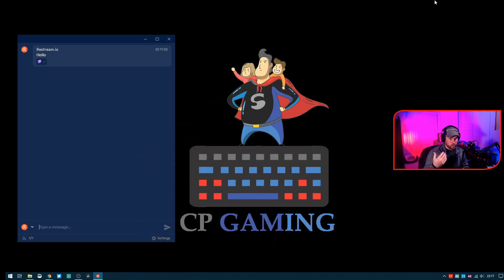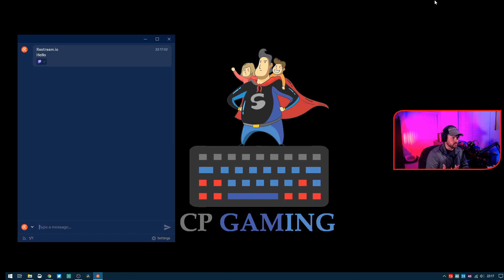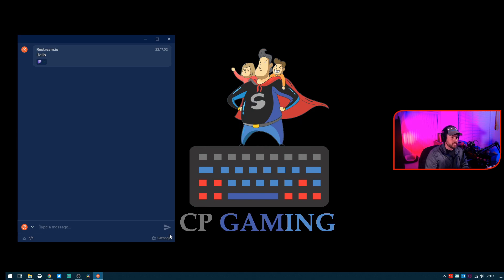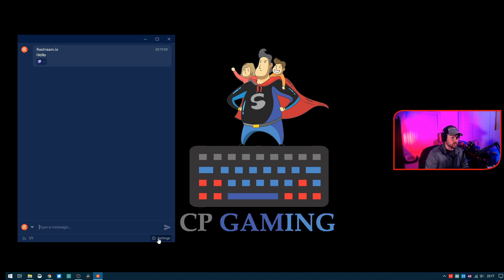Now the solution we were looking for was to have this embedded or hidden. How do we do that? It's actually very simple with this desktop application. You go to Settings, go to Appearance.